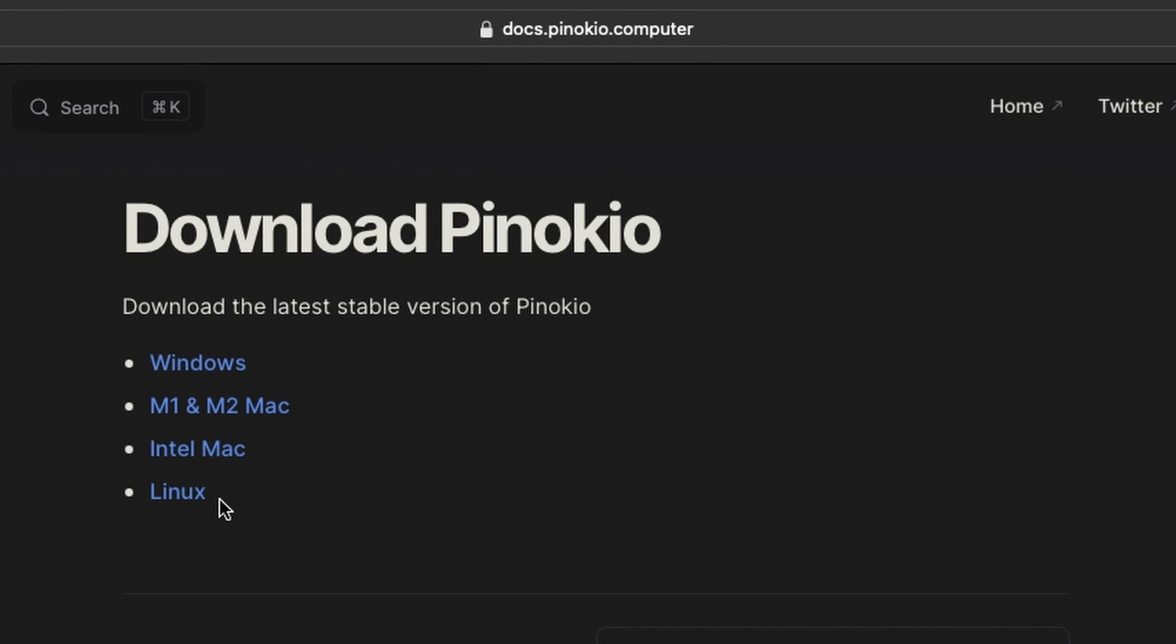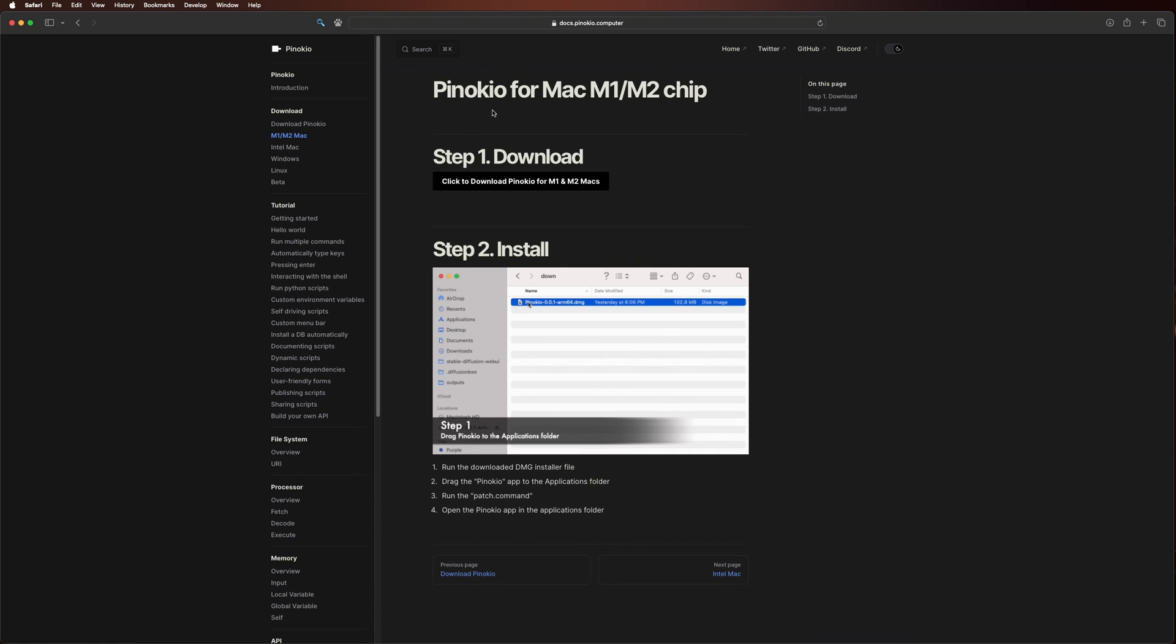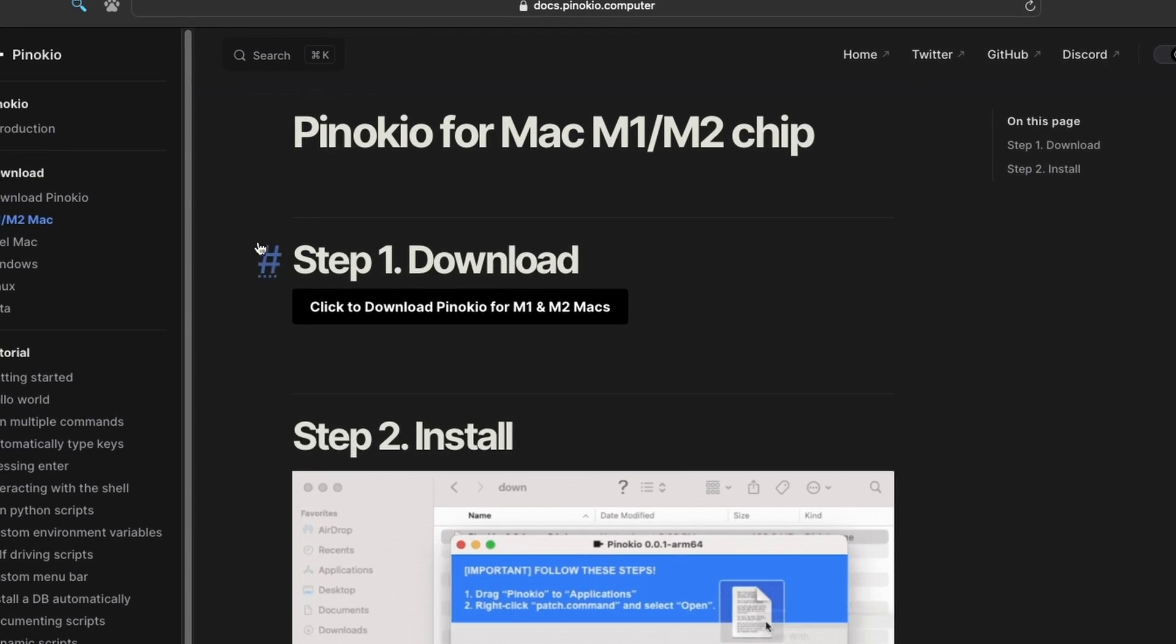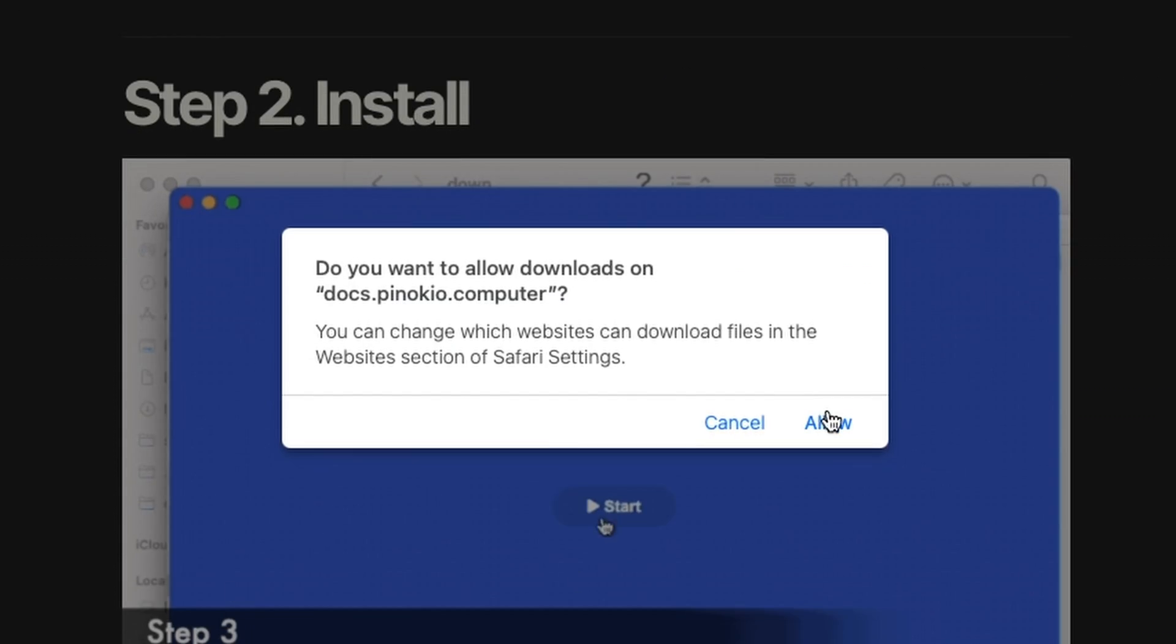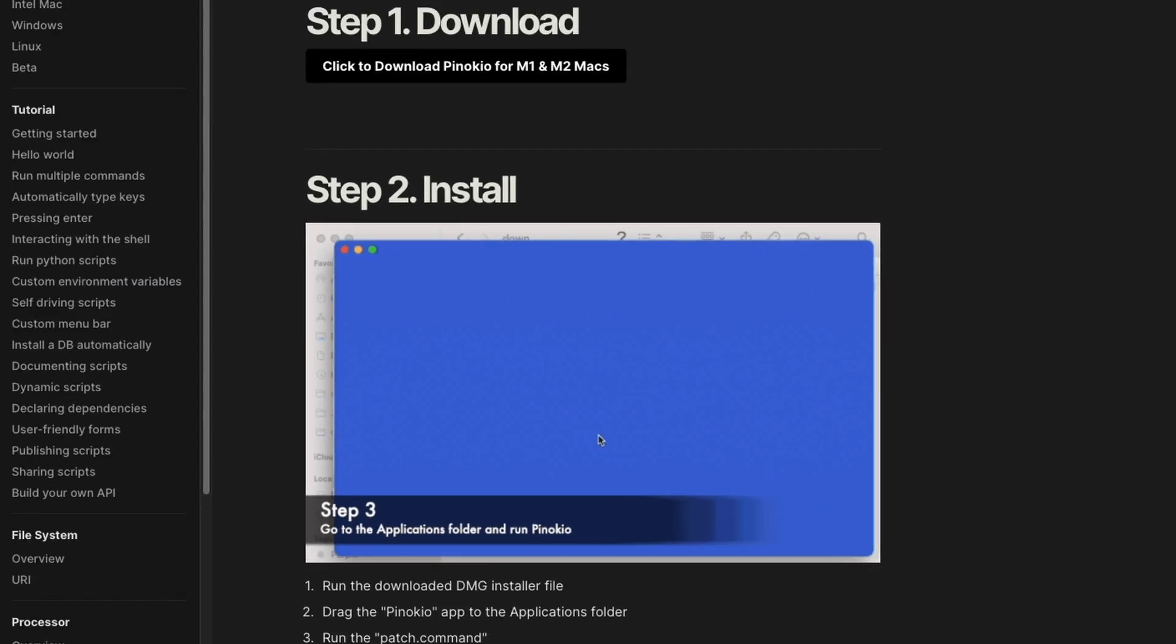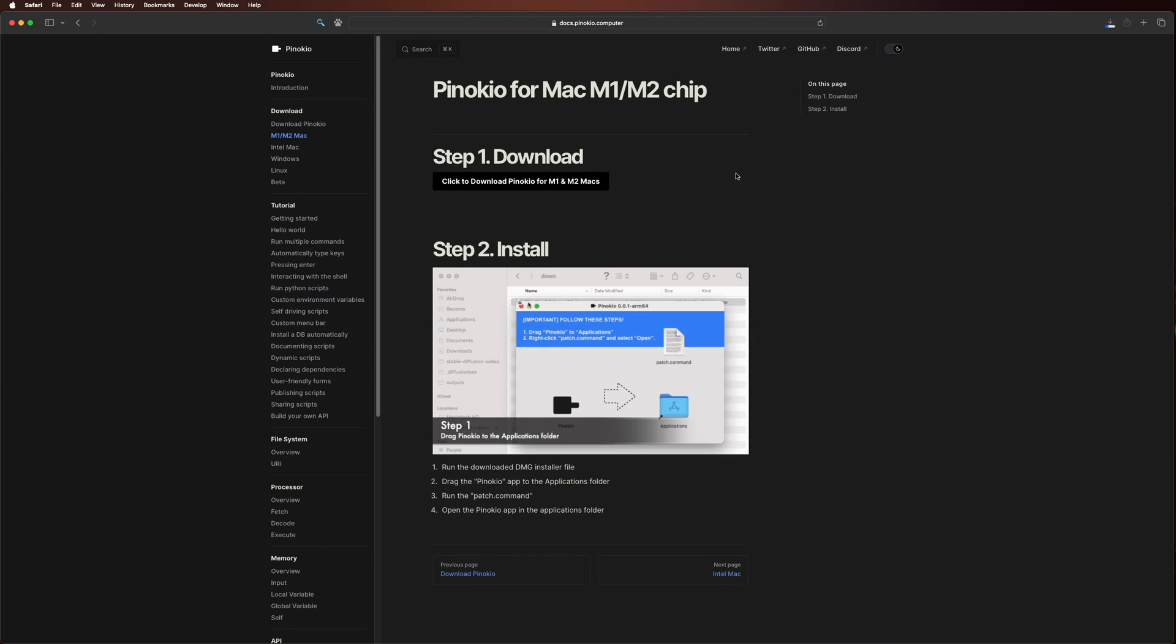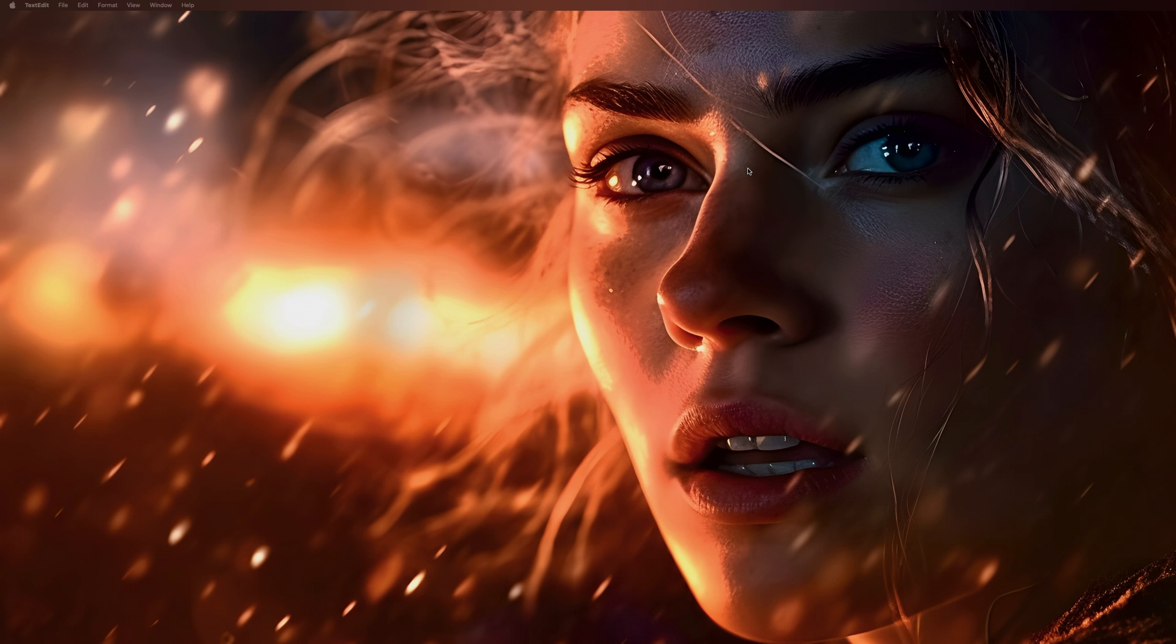Once you're there, just click on the download button. And now, as you can see, we have Windows, we have an M1 and M2 Mac, Intel Mac, and Linux. So there are two versions available for the Mac, so just make sure you know what type of processor you have. I am on the M1 Mac right now, so I will be getting this one. Then I'll bring you to this page. Step one: download. So click on that, allow it, and it's downloaded. So I'm going to hide this.